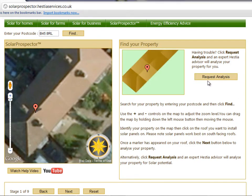Alternatively, click Request Analysis and an expert Hestia advisor will analyze your property for solar potential.